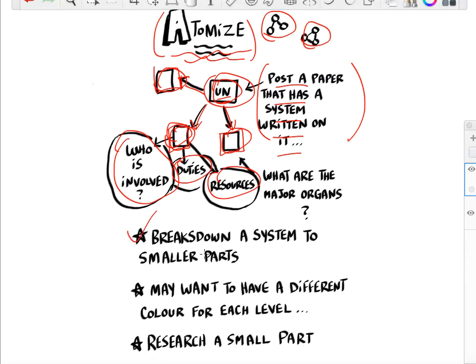It helps to break down the system into smaller parts. You may want to use a different color for each level — this works well with post-it notes. You can start with yellow, then go blue, then pink, or any other combination.